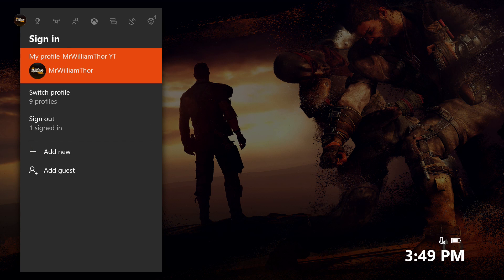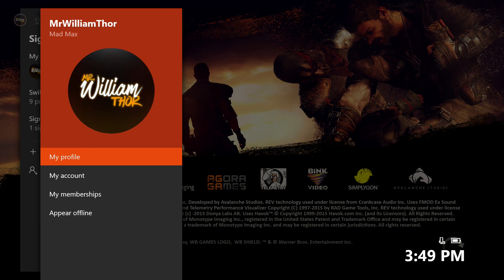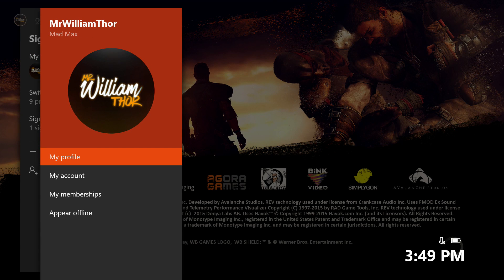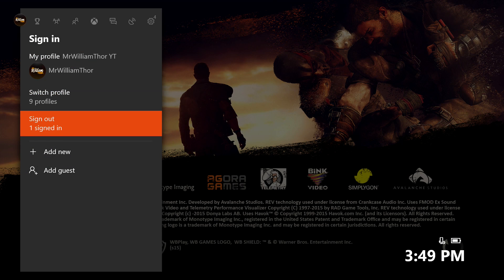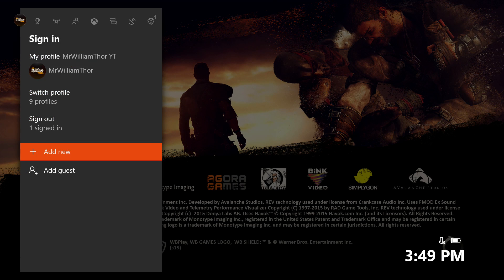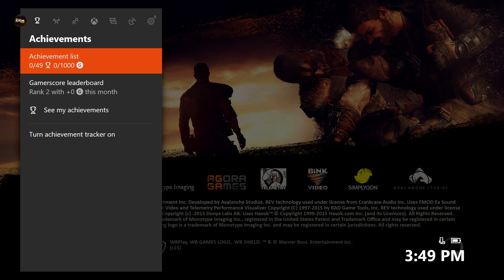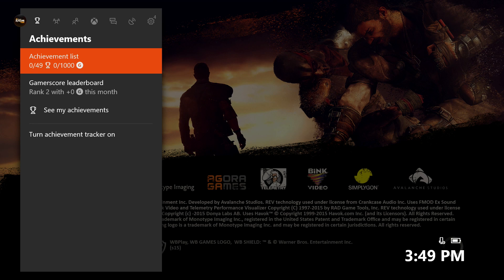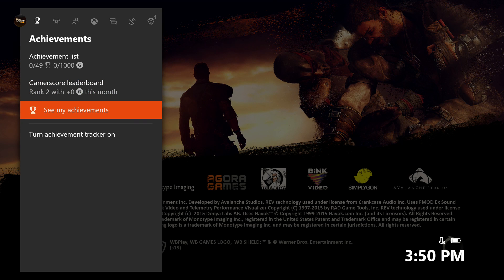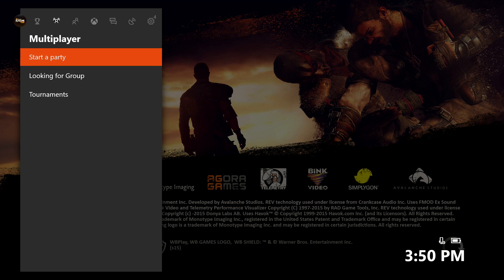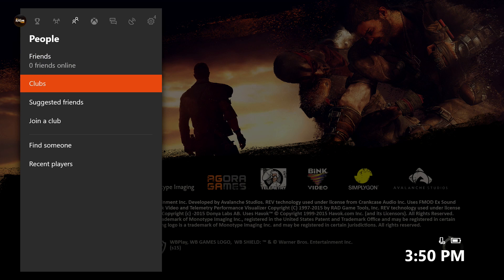Let's start from the left. So sign in area, you can click on my profile and it opens a different page, which is very cool. Then you can switch profiles, sign out, add new and add guests. Let's go back to the achievements. You have the achievement list, gamerscore leaderboard, see my achievements, and turn achievement tracker on. Multiplayer, startup party, looking for group and tournaments. People, you can have the friends here, clubs, suggested friends, join a club, find someone, and read some players.